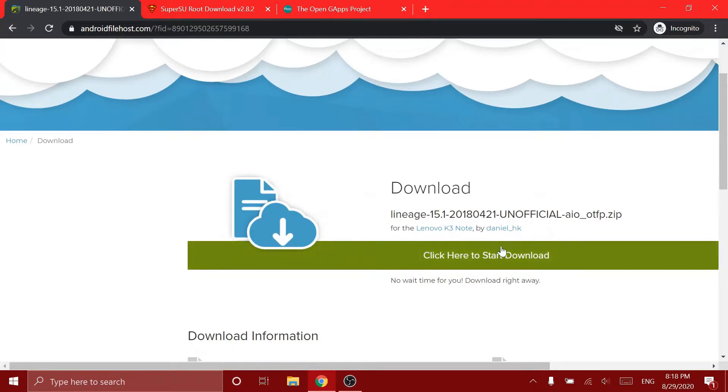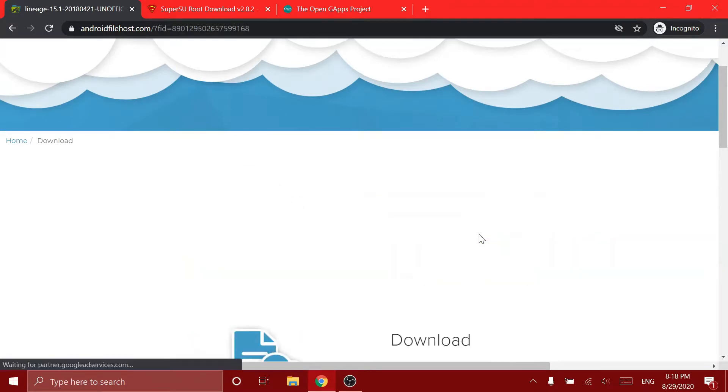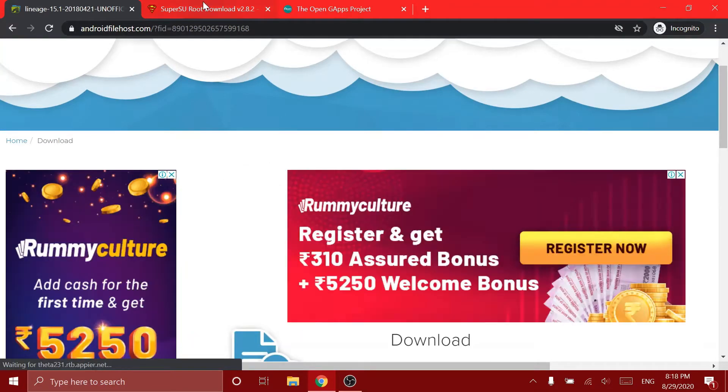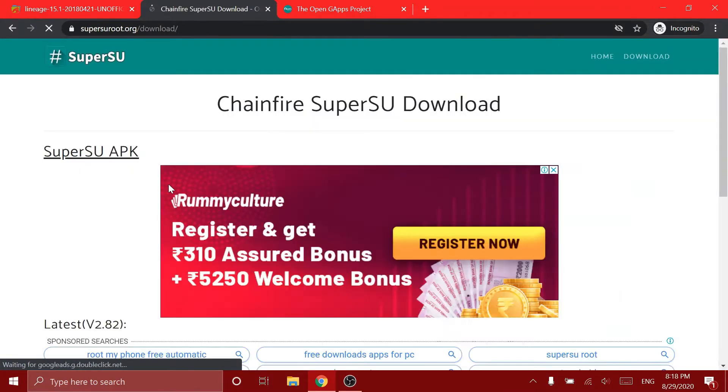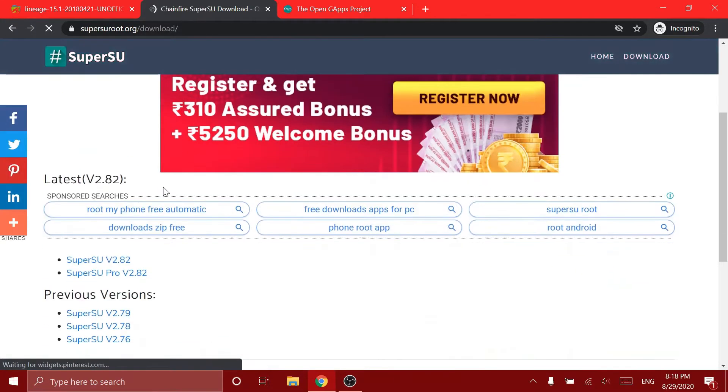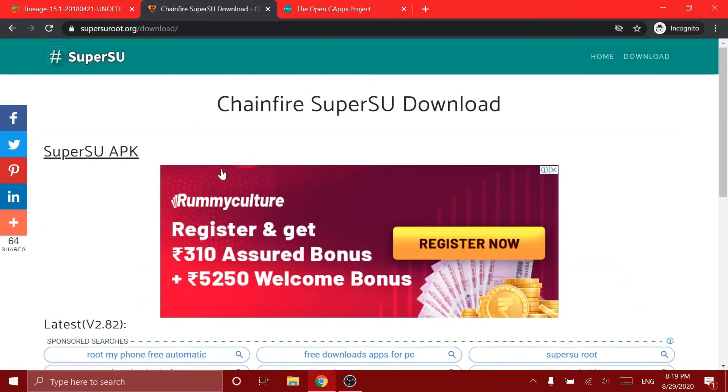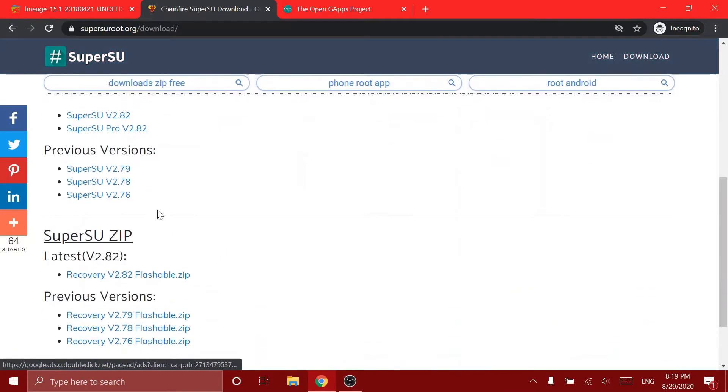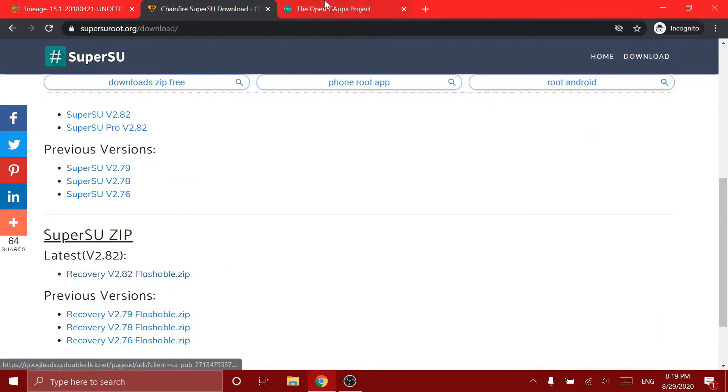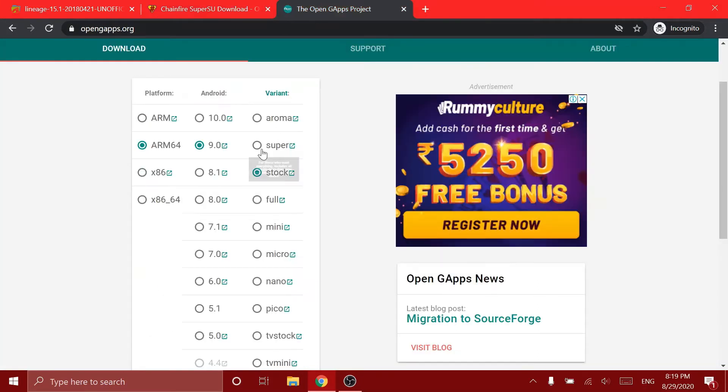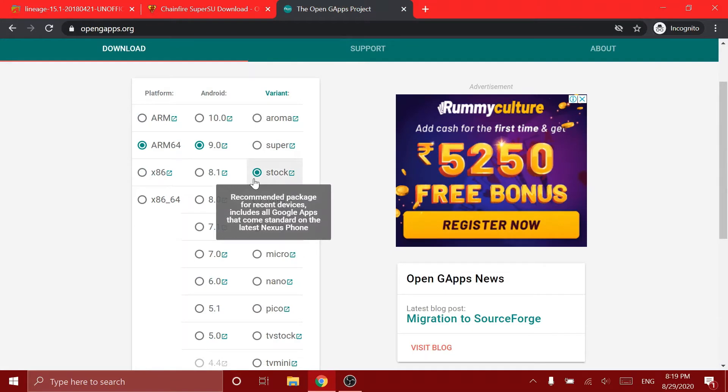Next we have to download the SuperSU, which is this. You must not download the APK. You must download the recovery flashable zip. So you must download that. And finally, the Open GApps.